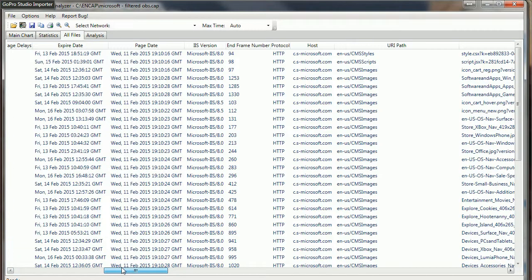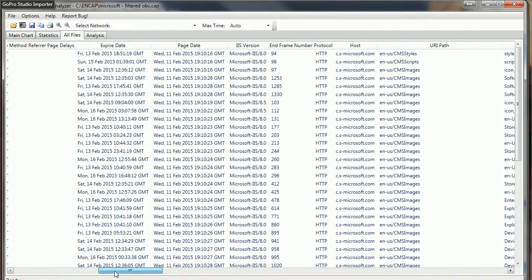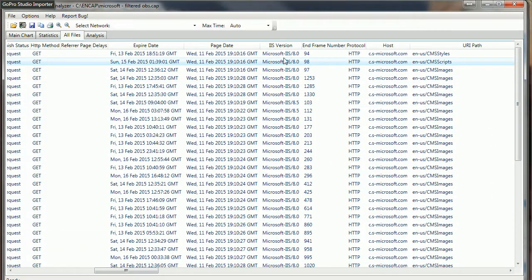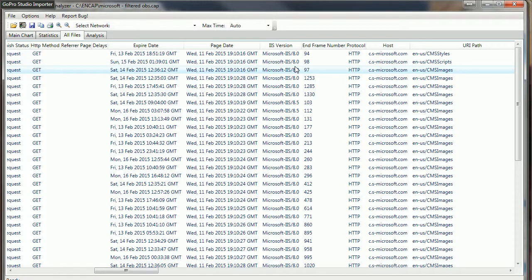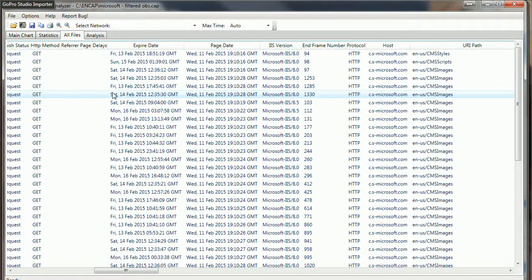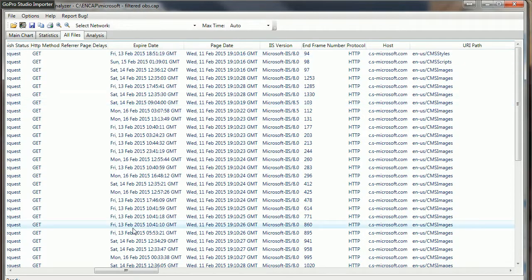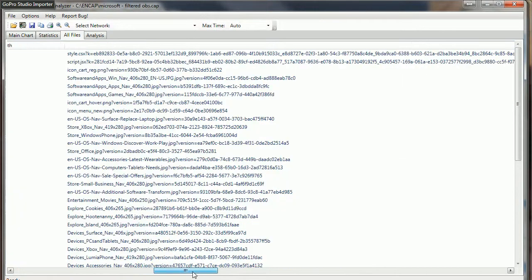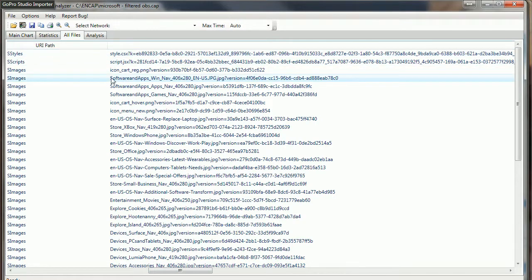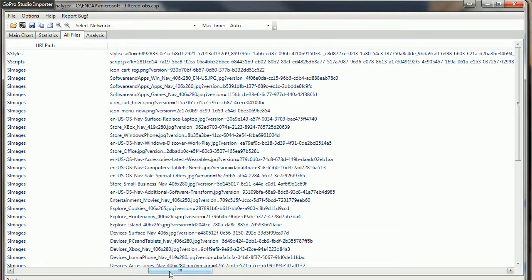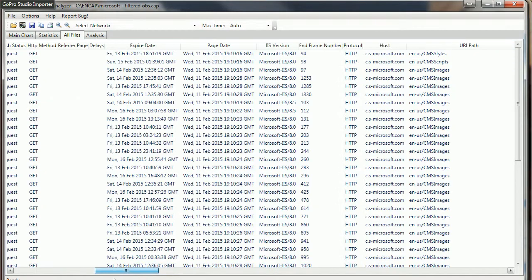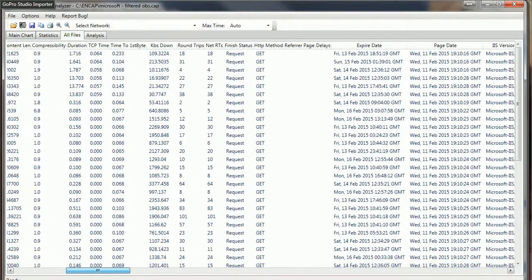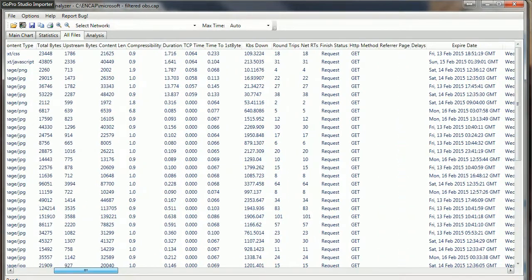There's just a lot of great information here that you can get. As we go across, we can see the IIS server version that they're running, beginning and end frame number information, when the information expires. We can even see the actual sort of request, if you will, that gets sent and what information is in there.